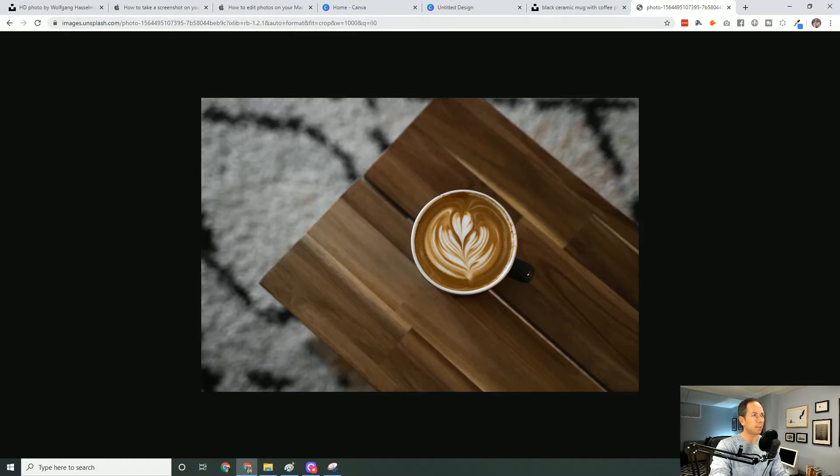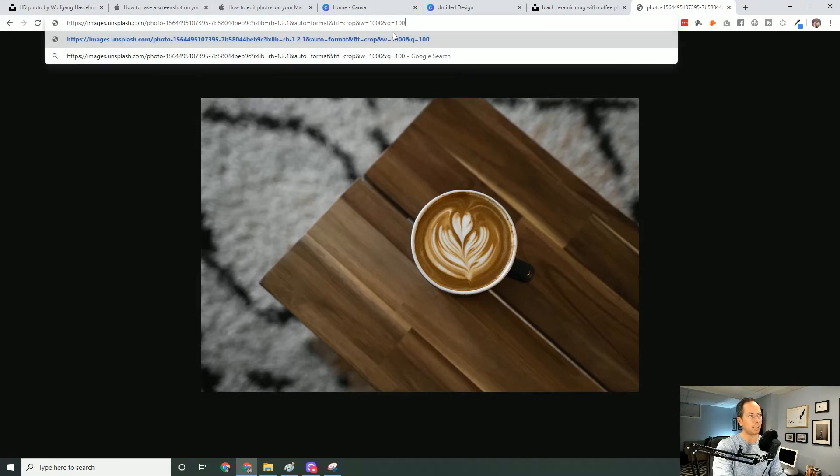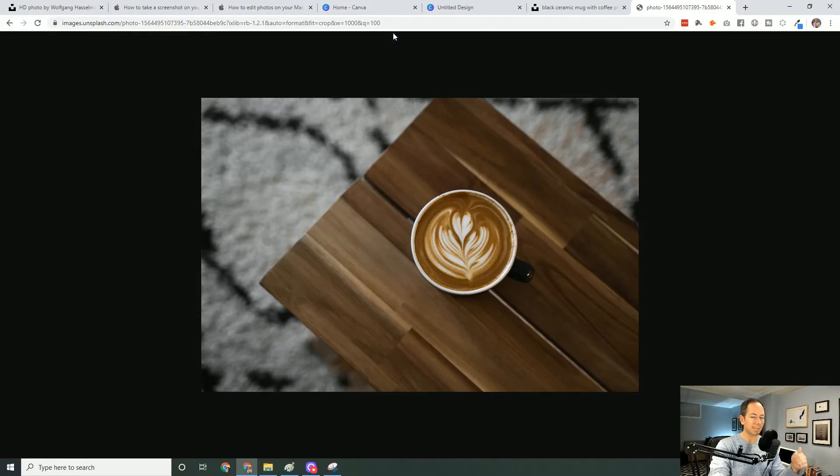And then additionally, too, you want to play and keep an eye out. This Q would stand for quality. So if you want to ensure that's the highest quality, you up that to 100. Just increase the quality a little bit.